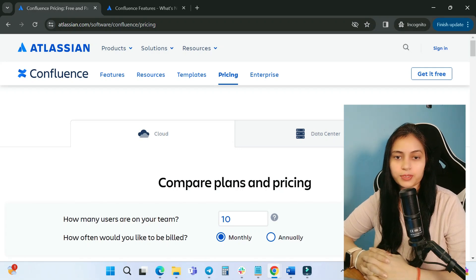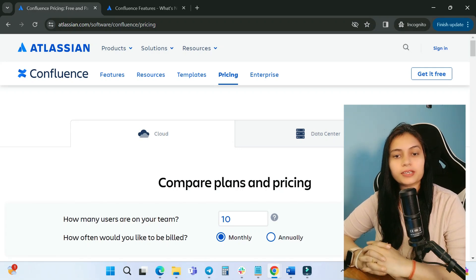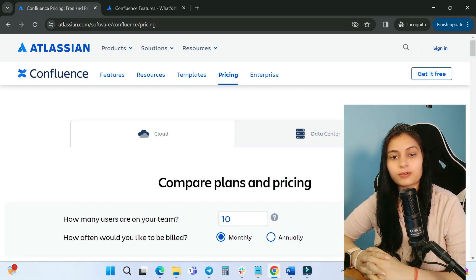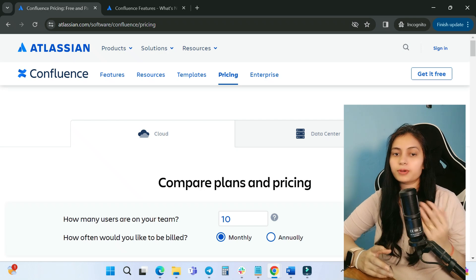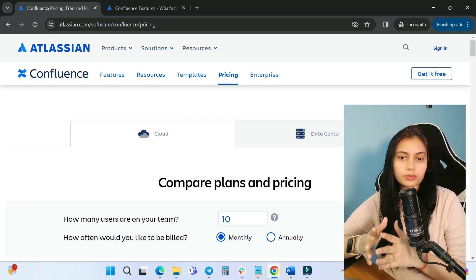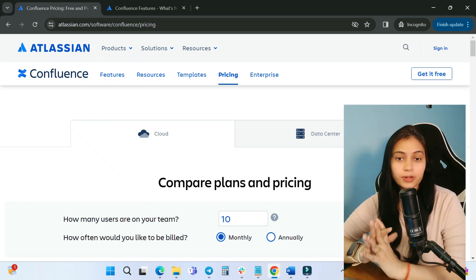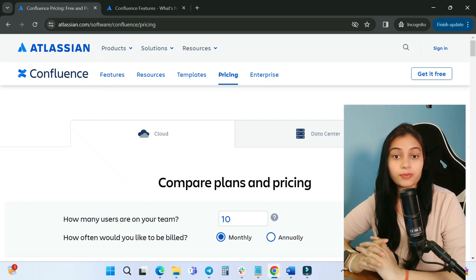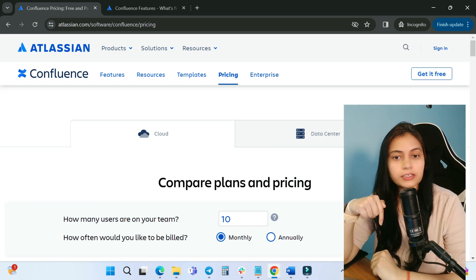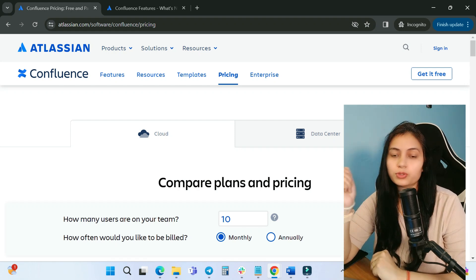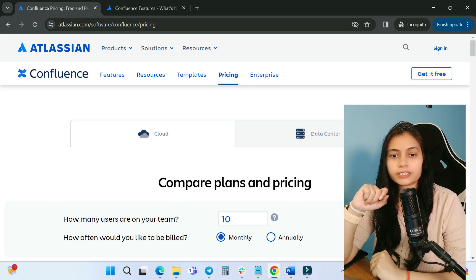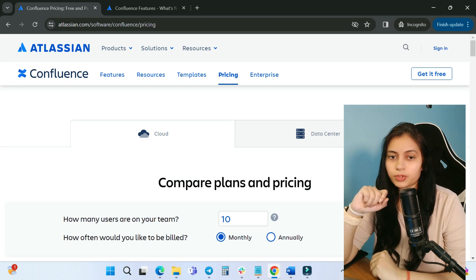Hello, welcome back to the channel. My name is Monica, and today I'll discuss Confluence Cloud pricing. In my previous video I discussed Jira Software Cloud pricing — if you haven't watched that, the link is in the description box. Now let's get started.